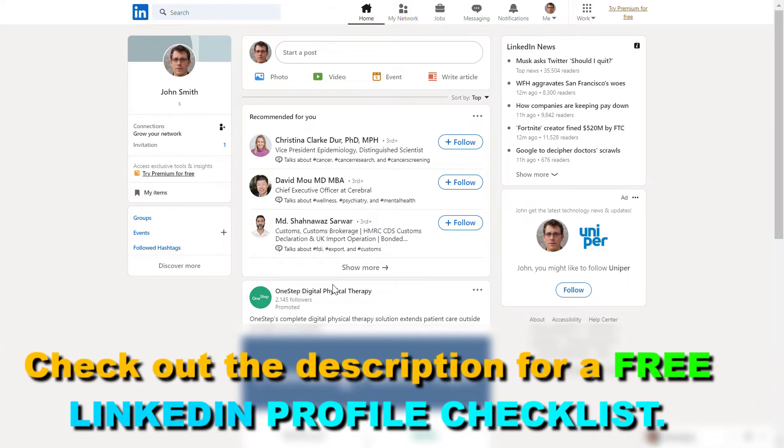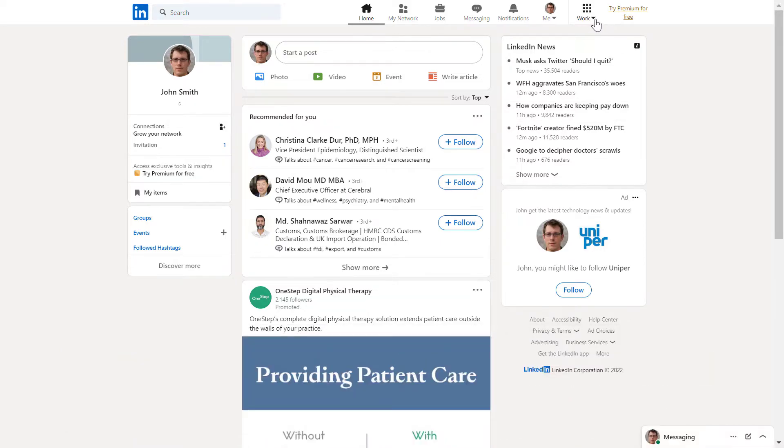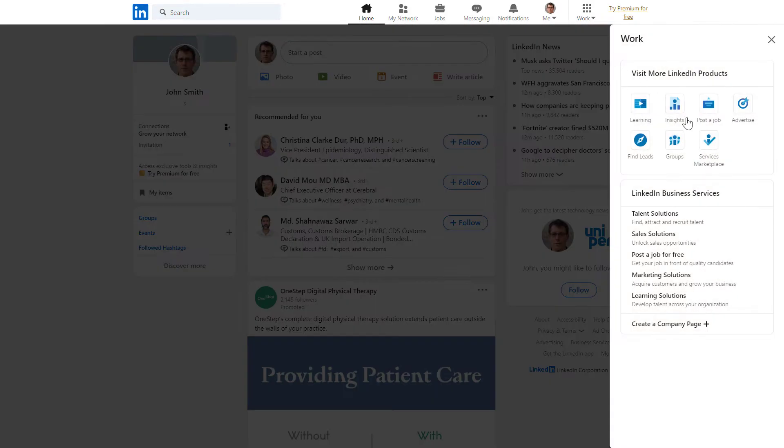All you have to do is open up linkedin.com, sign into your LinkedIn account, then in the top row, click on this work down arrow here and select groups.